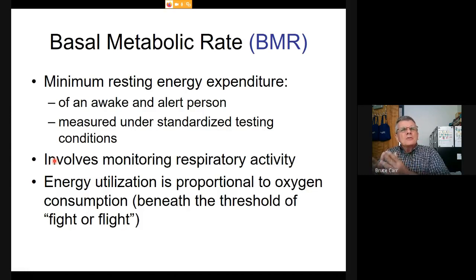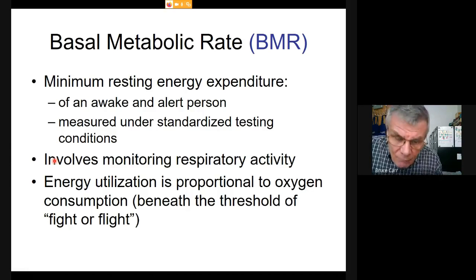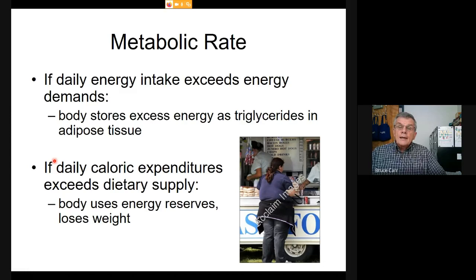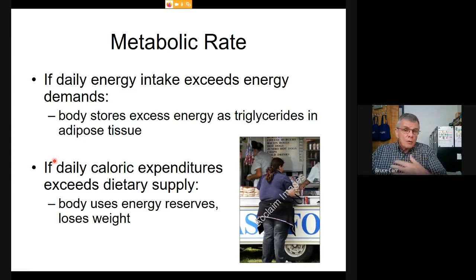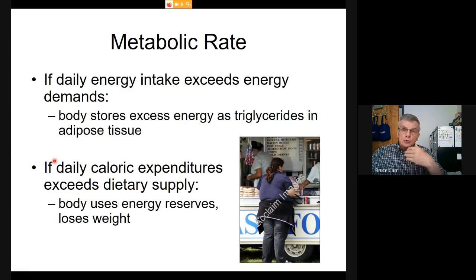Energy utilization is proportional to oxygen consumption for all levels of activity up to maximum aerobic activity—the point at which you go anaerobic, when there's an additional burst of energy free of oxygen. Up to that level, oxygen consumption is a great correlate and measure of your basal metabolic rate. A healthy body never voluntarily lets go of a calorie—it never takes carbon fragments from diet and throws them away; it always stores or burns them.